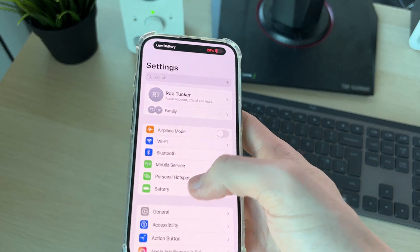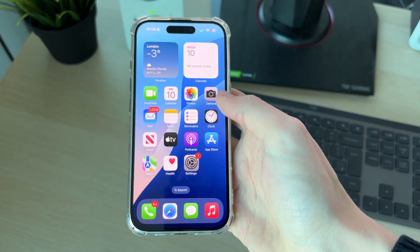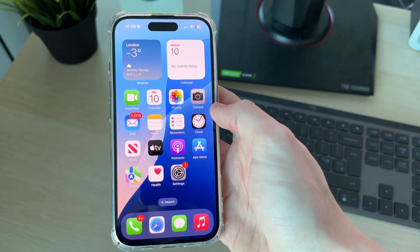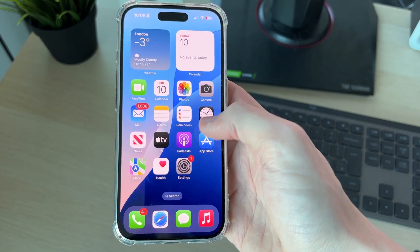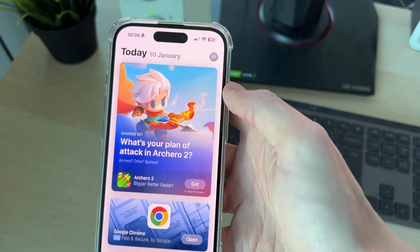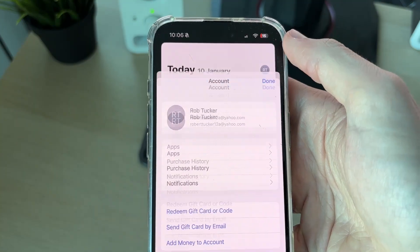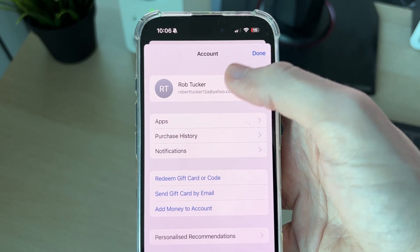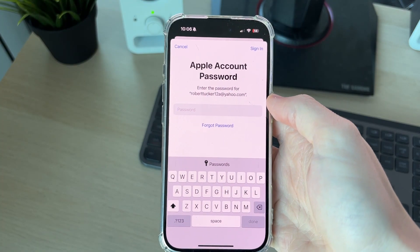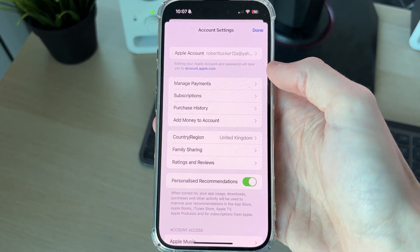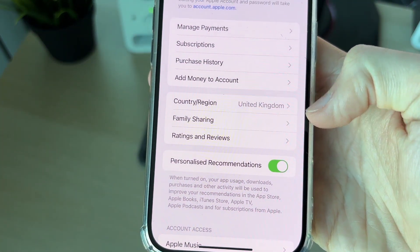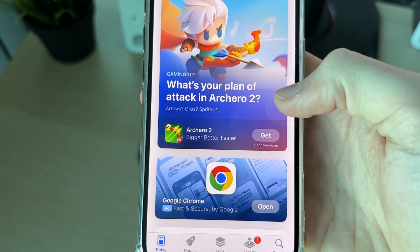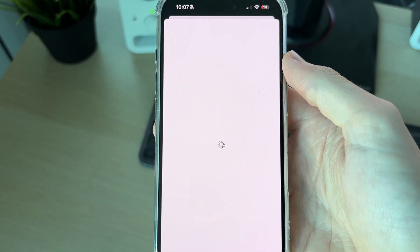You can also do this in the App Store, as the apps will be different for different regions and countries. Open up the App Store app and tap on your profile icon in the top right, then tap on your account at the top. In the account settings, go down to the Country or Region option and tap there.